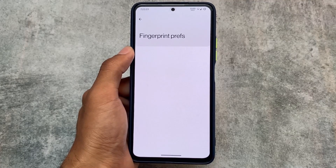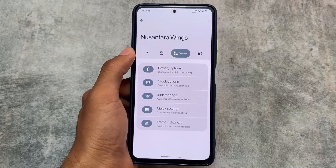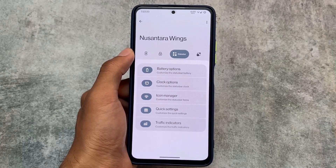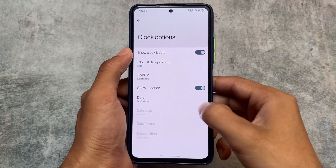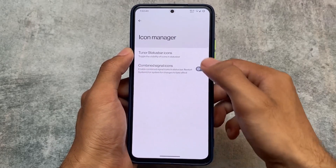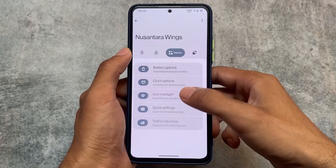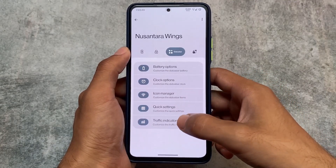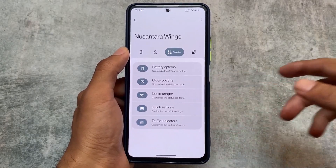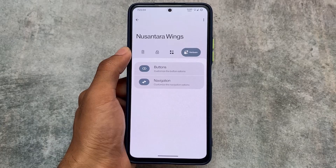In status bar, we have customizations for battery, clock, icons, and quick settings. One thing to note — the Nusantara logo option is present, but the VoWiFi icon is missing. My device carrier supports VoWiFi and I always use that feature, so its absence is disappointing.